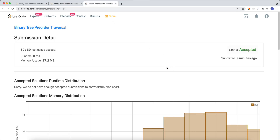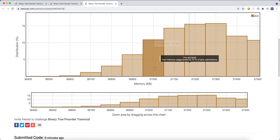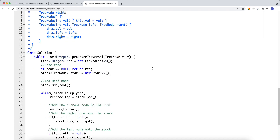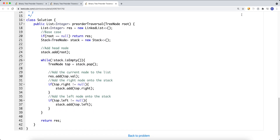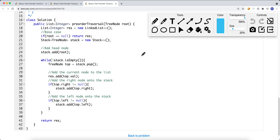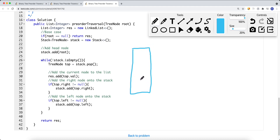Now let's look at how to do this using an iterative approach. We use a stack, which is a last-in-first-out structure. So if I push 1, 2, 3, 4 onto the stack, the first element out is 4 — the top element.